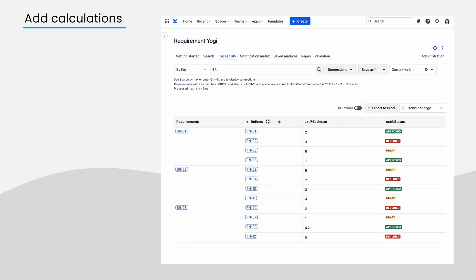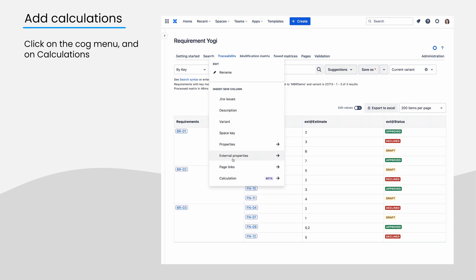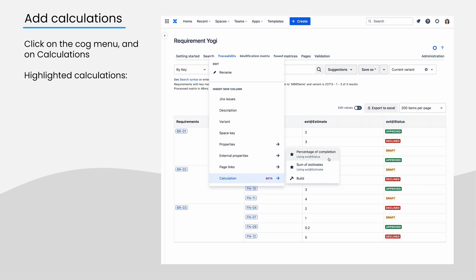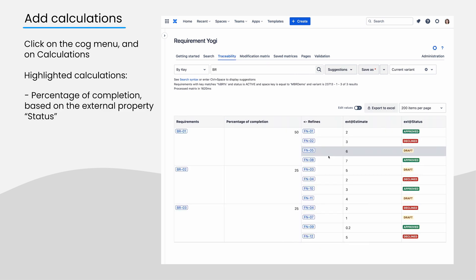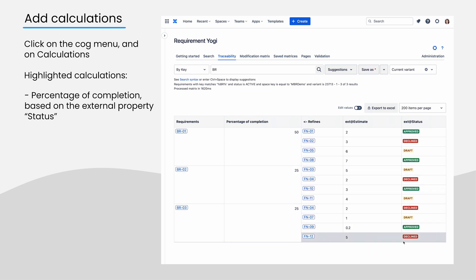On the first column, click on the cog menu and calculation. We have highlighted two calculations we think are the most common. The percentage of completion will be calculated using an aggregation for every children which has an external property status. Here, you can see that 50% of BR's children have the status approved.